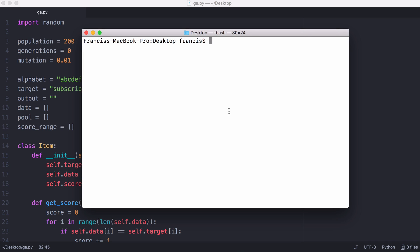In this video we're going to be learning about genetic algorithms. Genetic algorithms are typically used for searching and optimization problems. One example we're going to use is searching for a string.